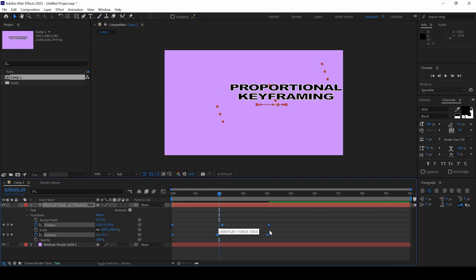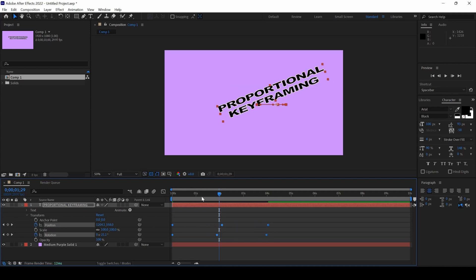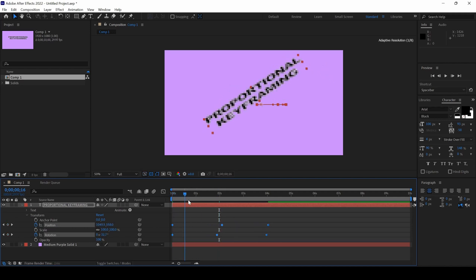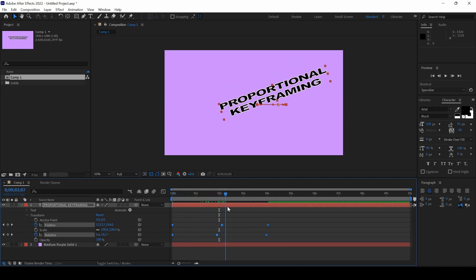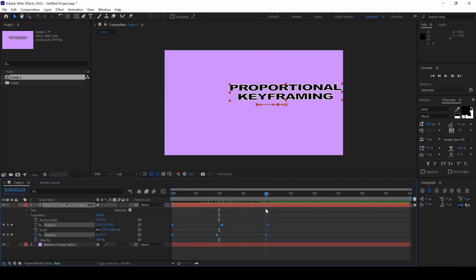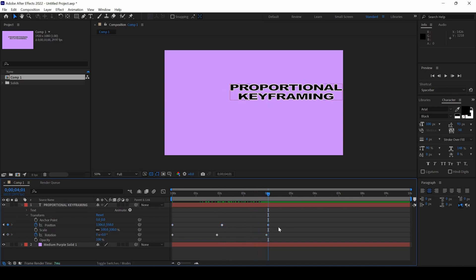And now if I start playing the video, you can see that the animation is now for 4 seconds duration. And that is what we need.